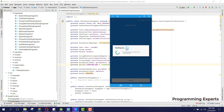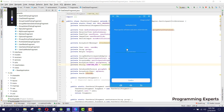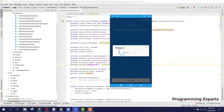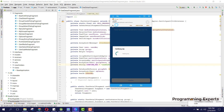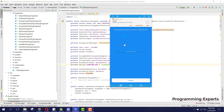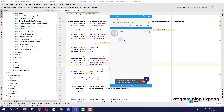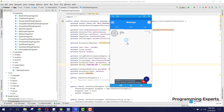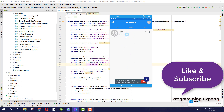Now you can see sending OTP — the one-time password is being sent — and we have received the code. It is automatically accepted, and it is done using the broadcast receiver.